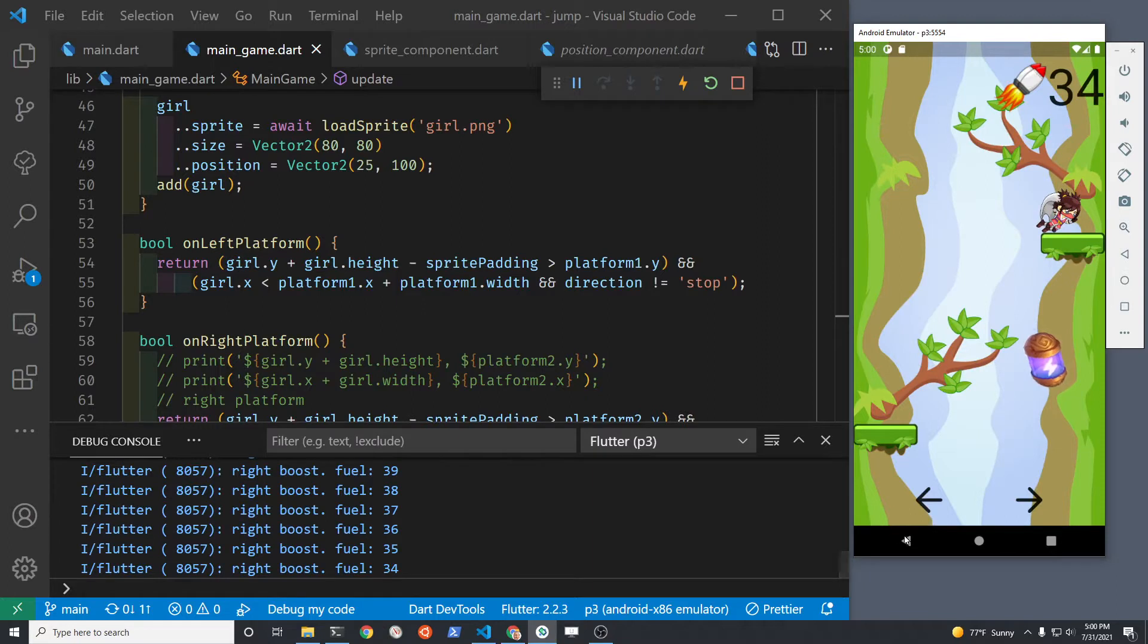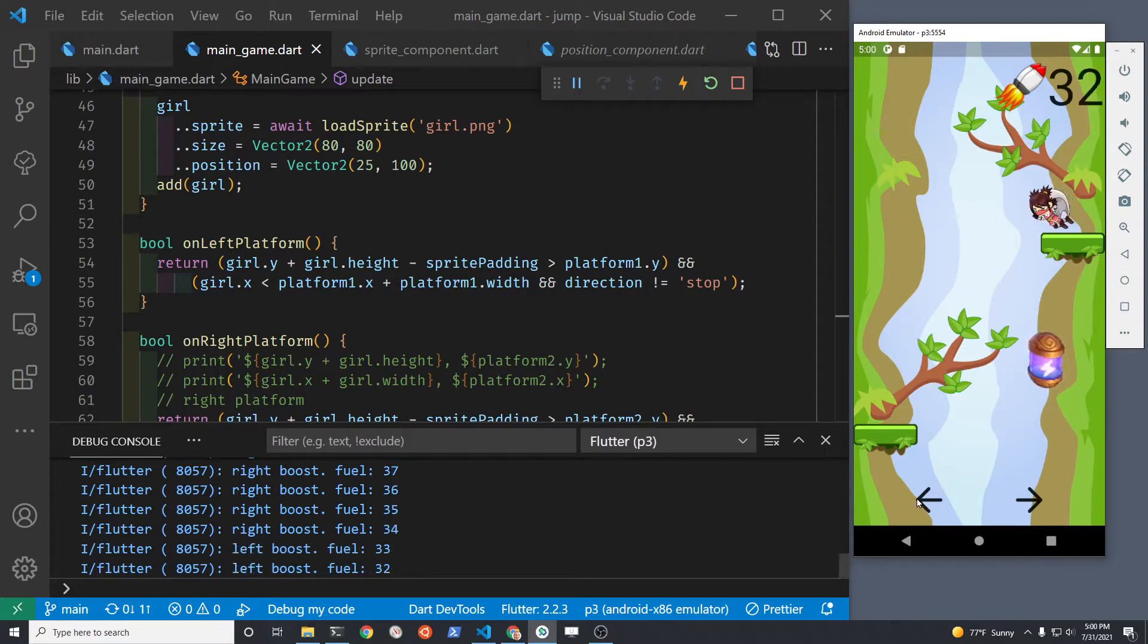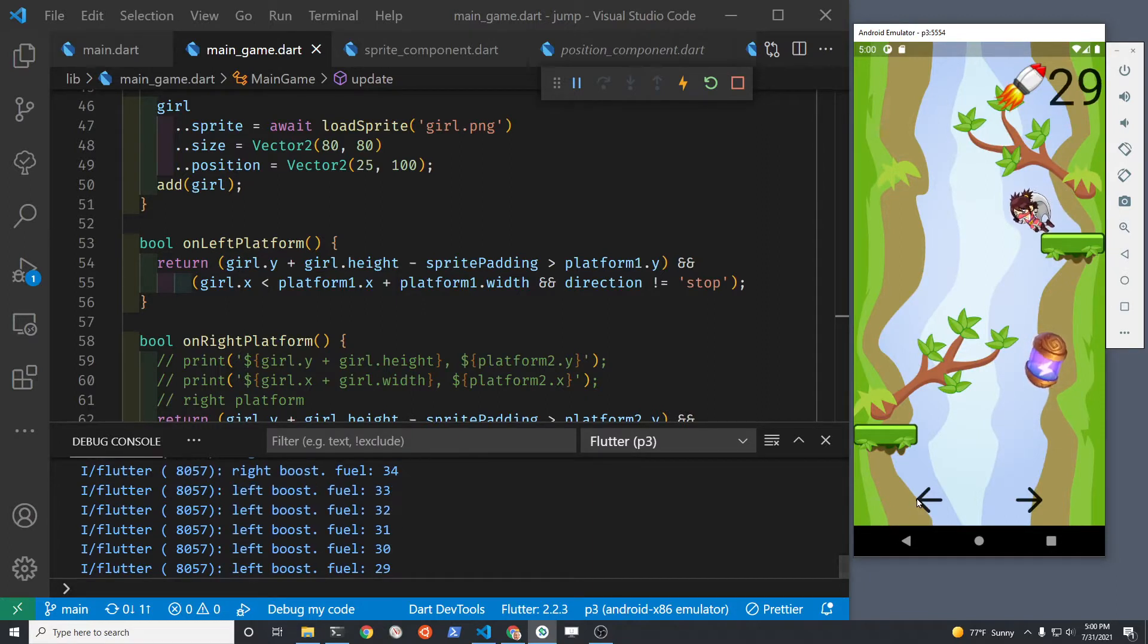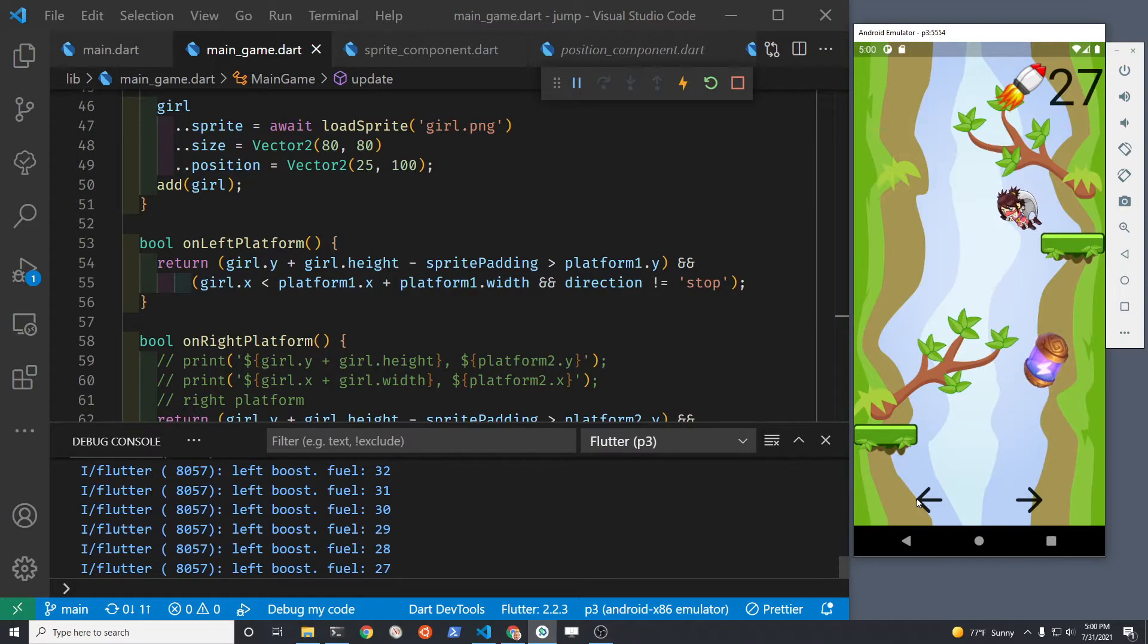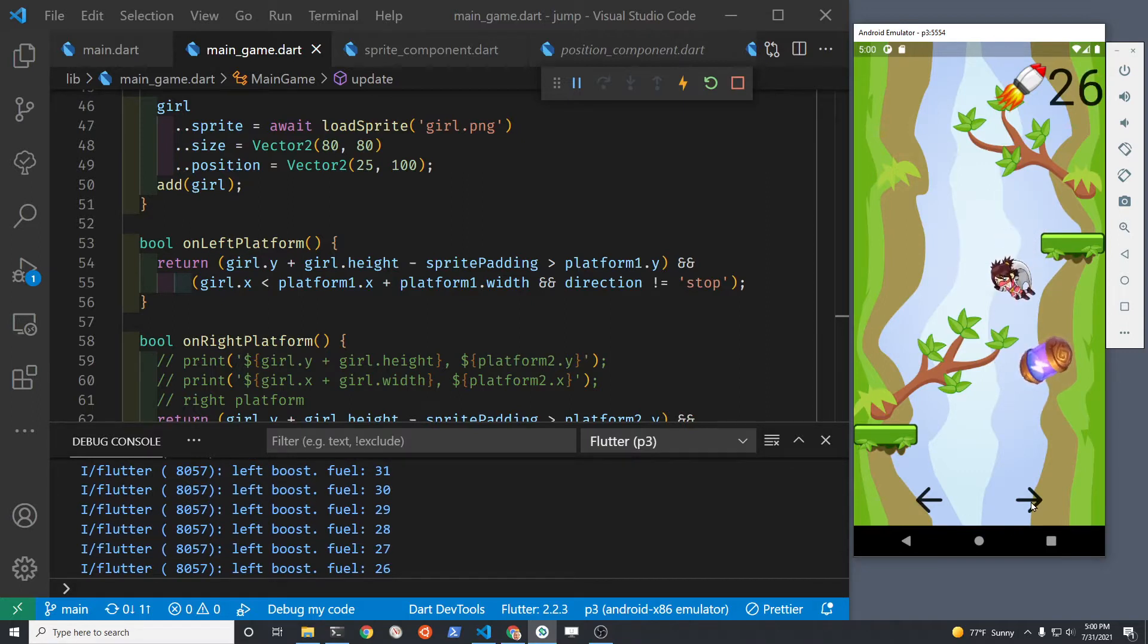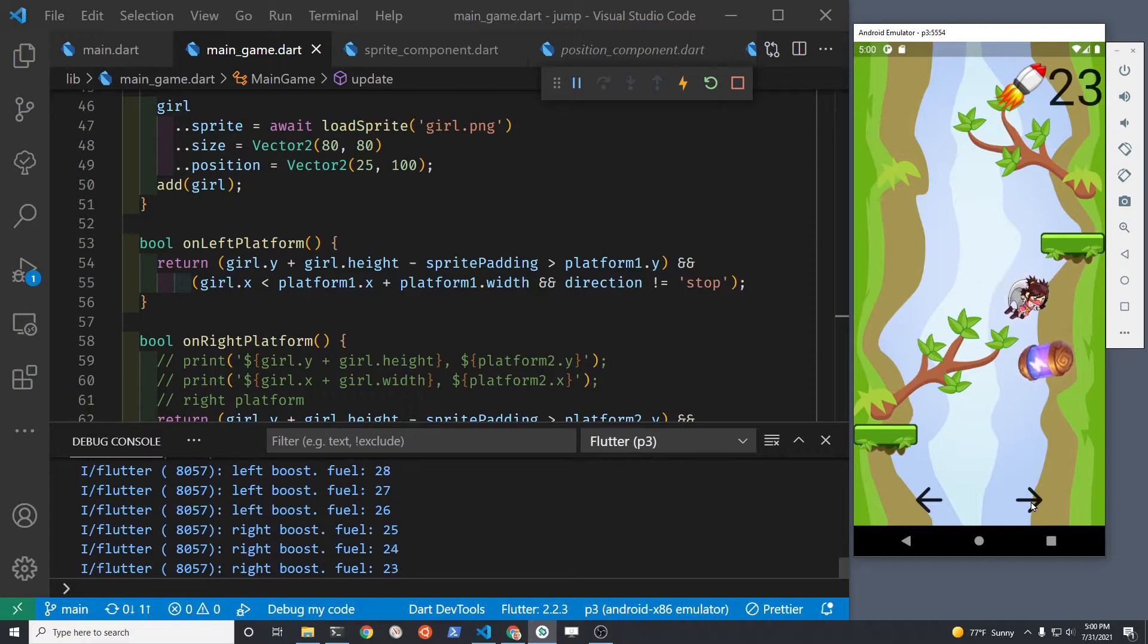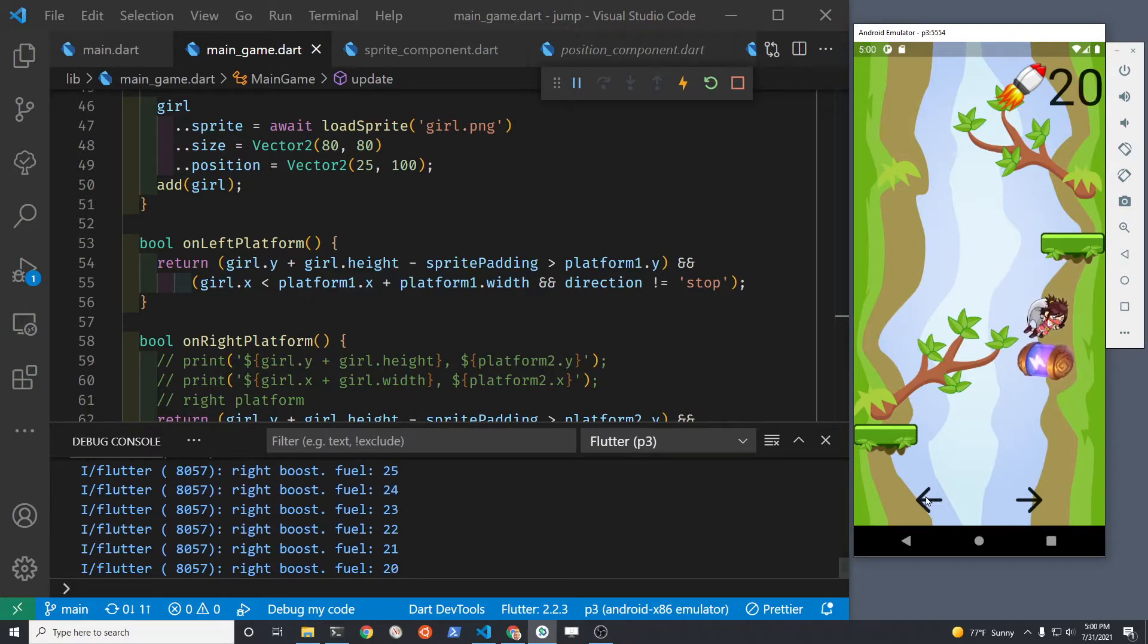There are other videos that I made that cover the collidable with the sprite component. An alternate method is simply to use the position of the girl's sprite and the position of the platform to see when the girl is on top of the platform.